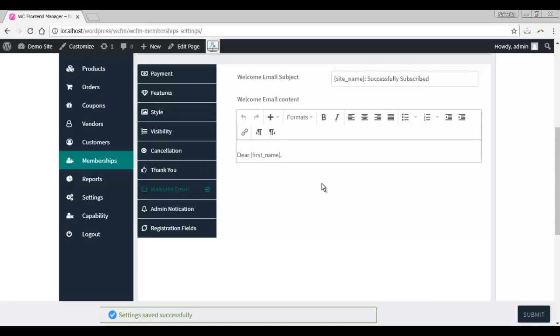The welcome email works in the same way as a thank you email. Every time a vendor subscribes to a plan, a welcome email will be generated automatically.